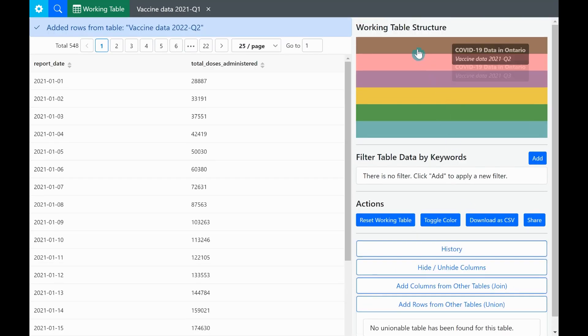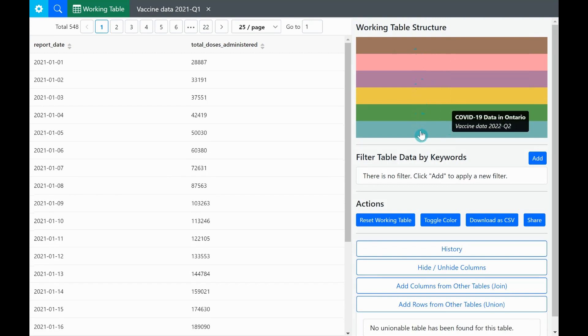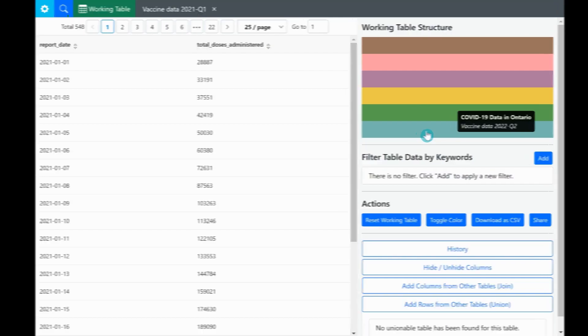For each integrated table, there is a color rectangle in the working table structure and when we hover over them, we can see the names of these tables. Next, we click add columns from other tables join to integrate hospitalization data.